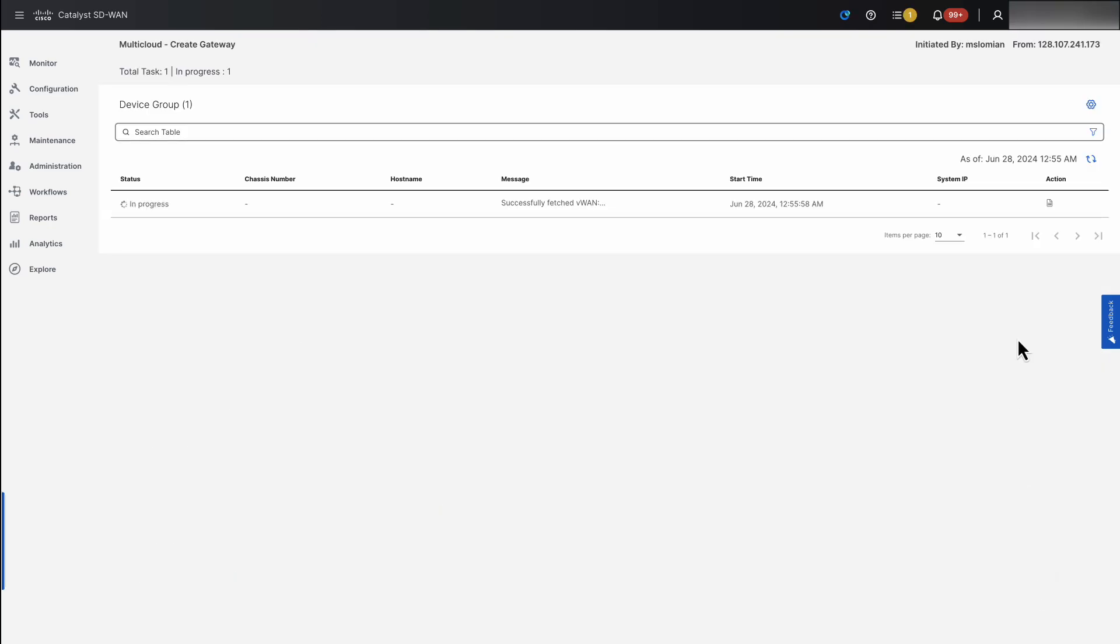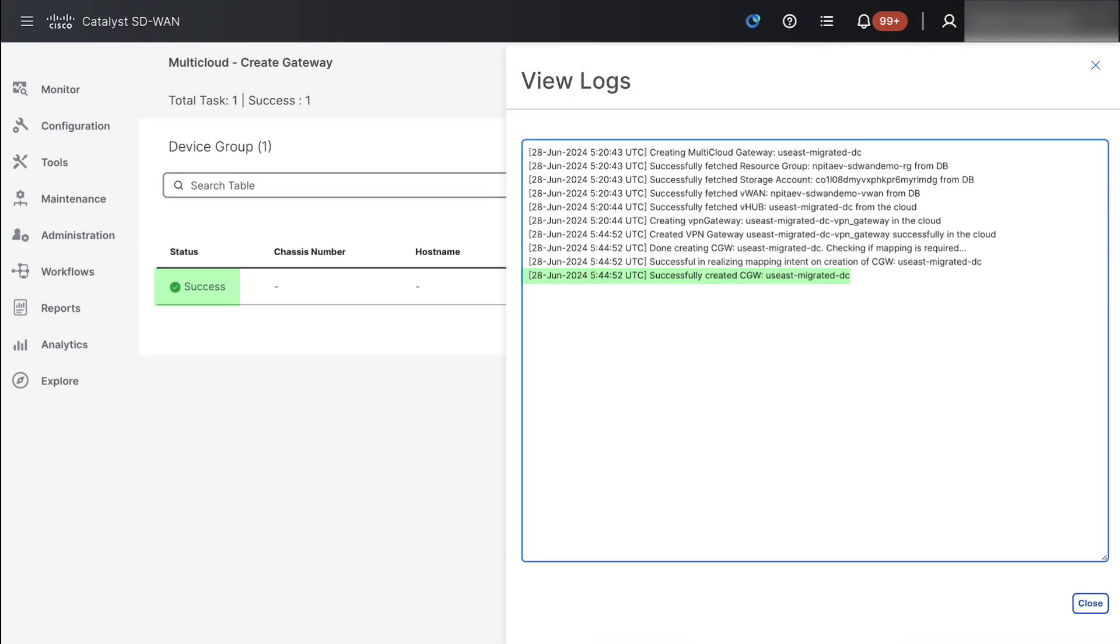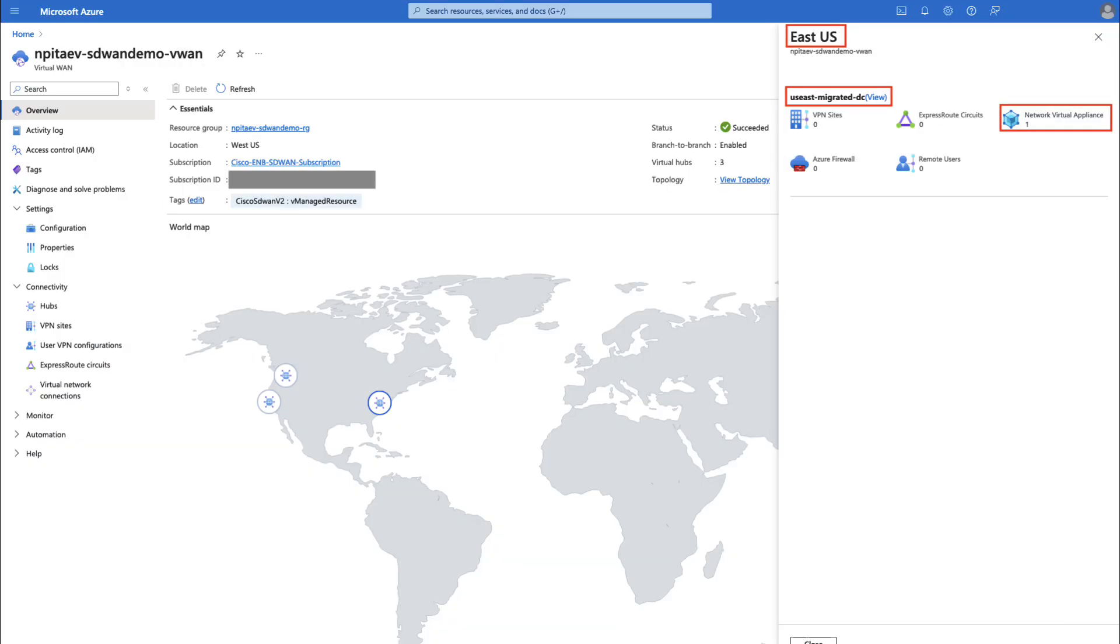The status of the deployment is available via the user interface until we see the notification about successful creation. Now coming back to the Azure portal, in the East US region we can see a new network appliance.